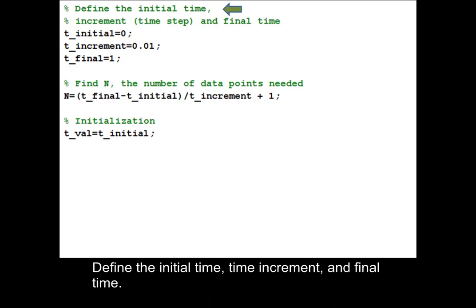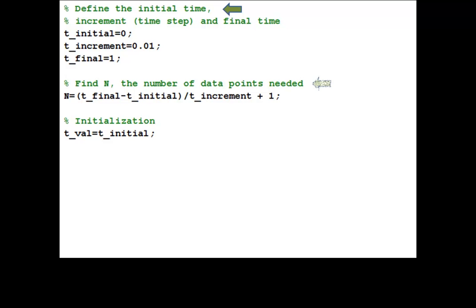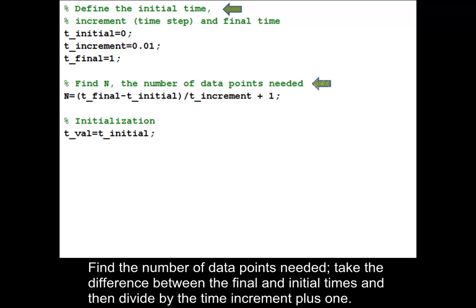Define the initial time, time increment, and final time. Find the number of data points needed: take the difference between the final and initial times, then divide by the time increment, plus one.